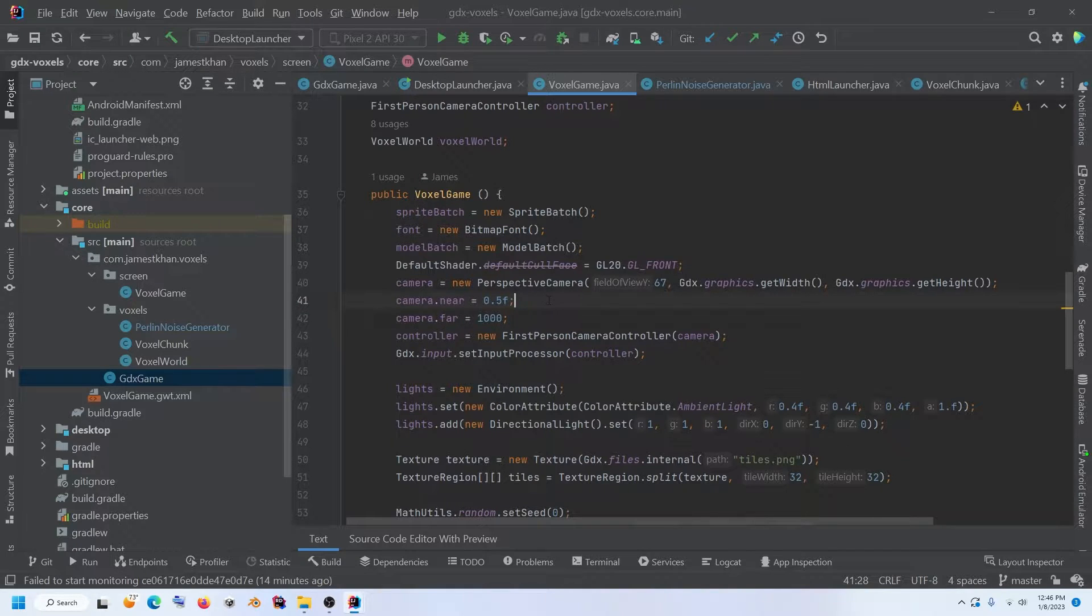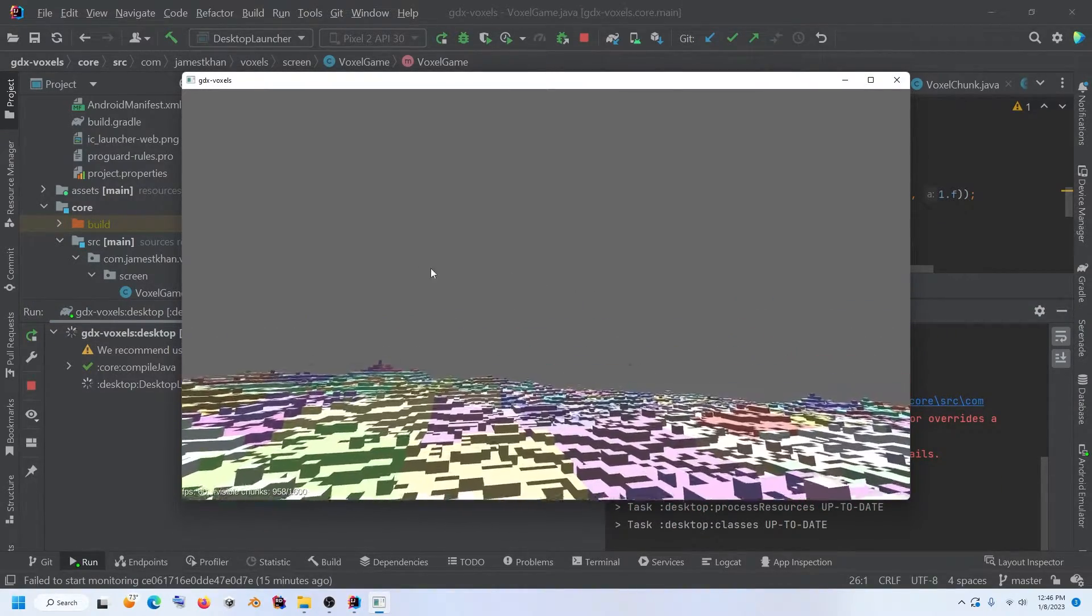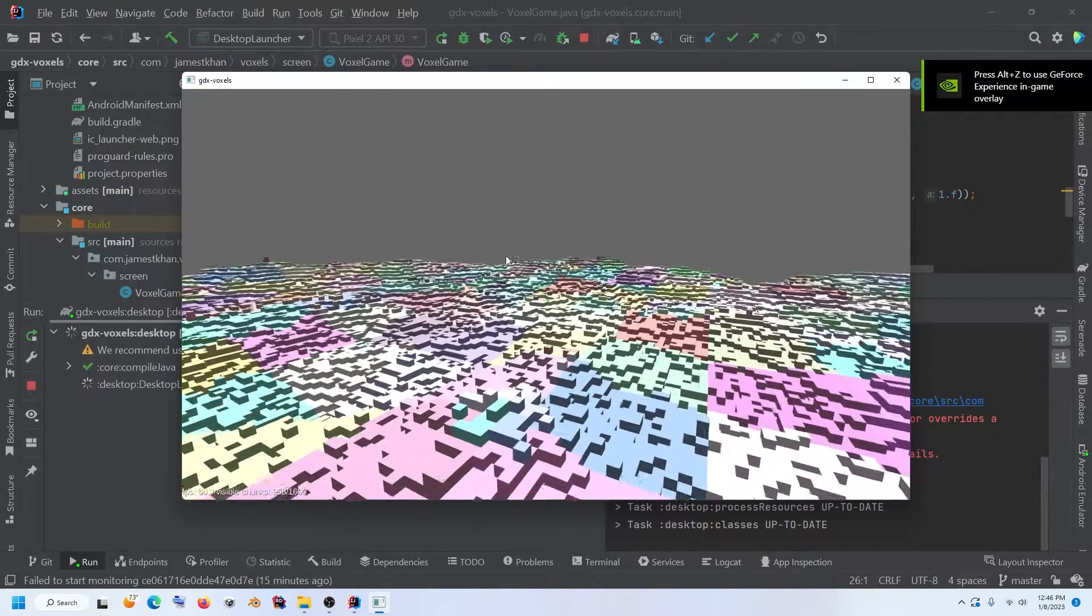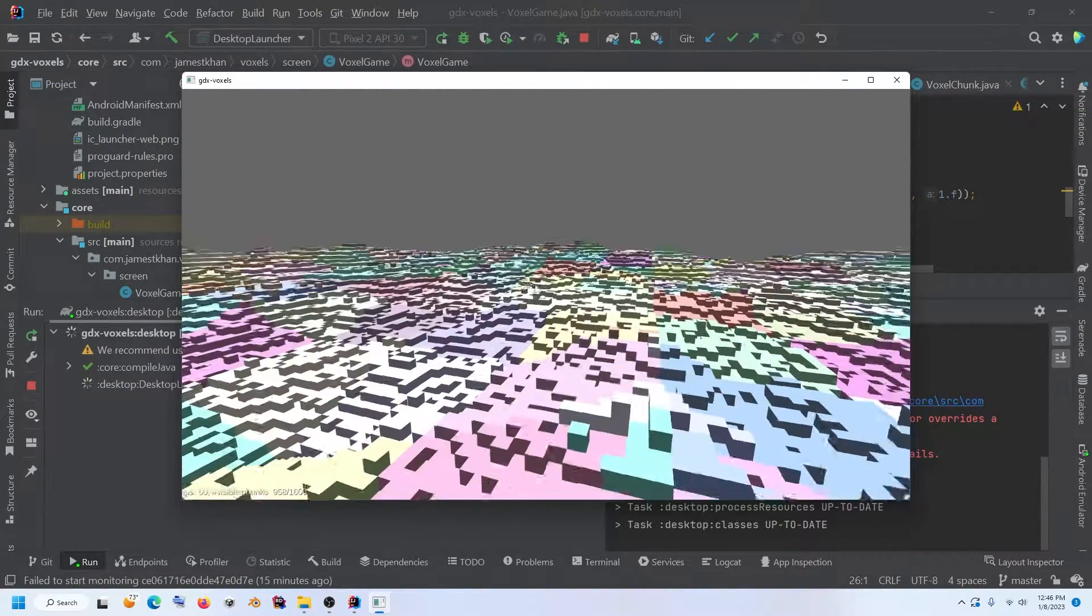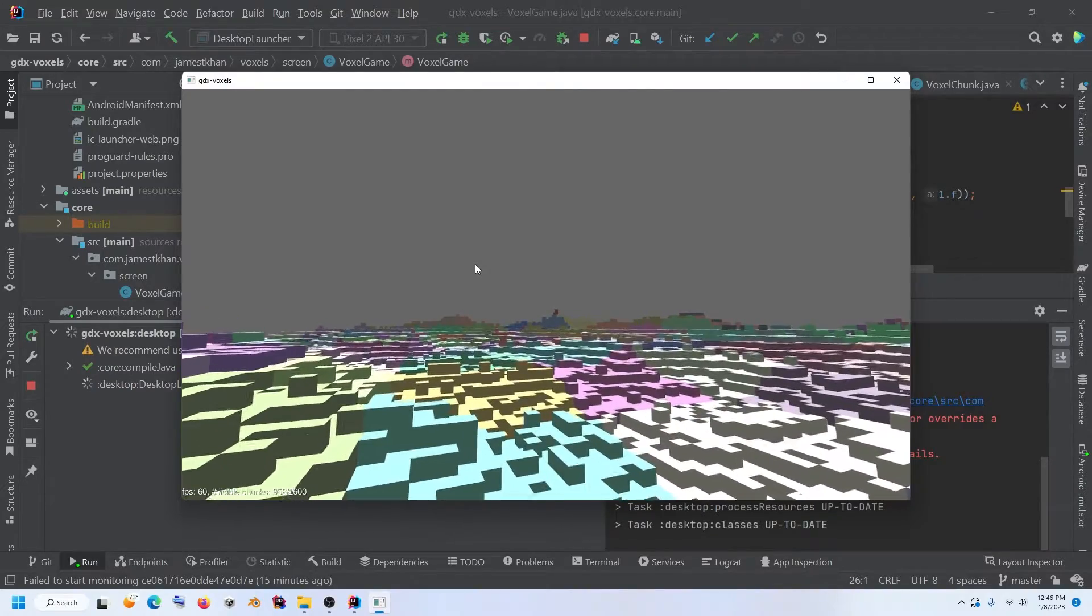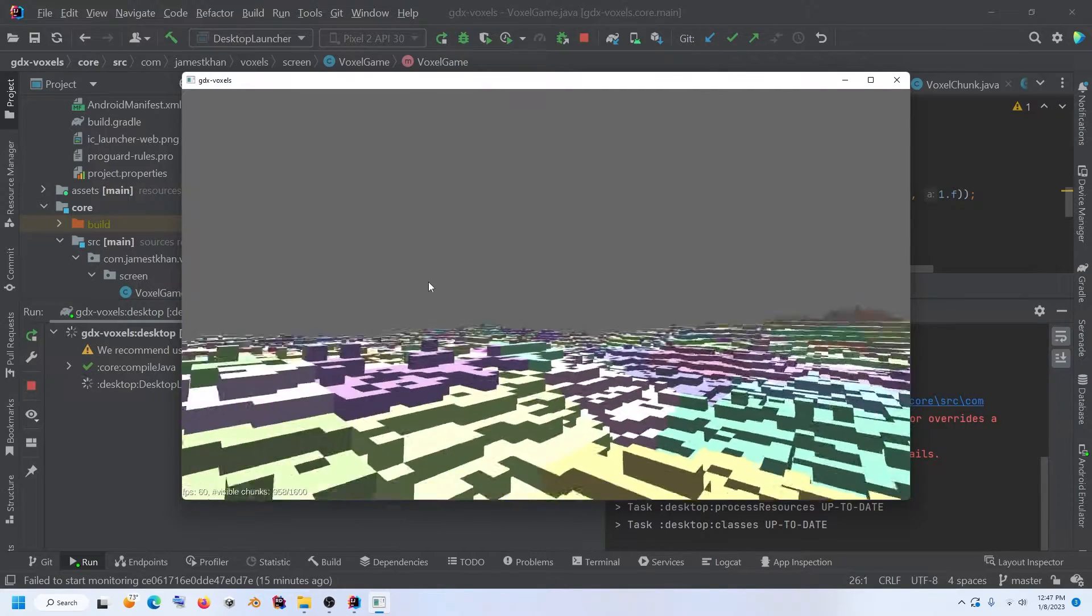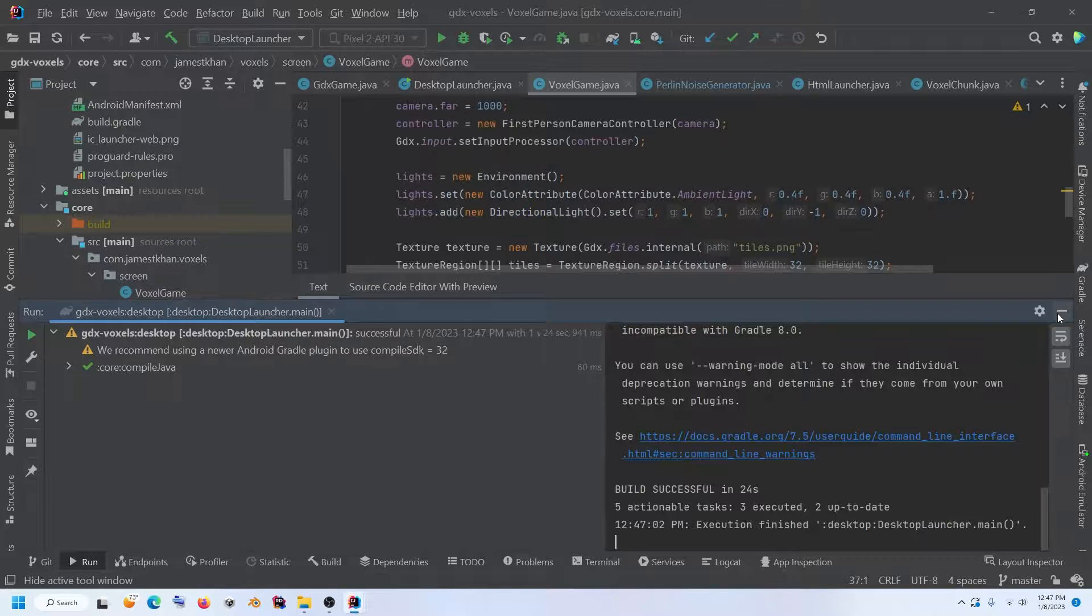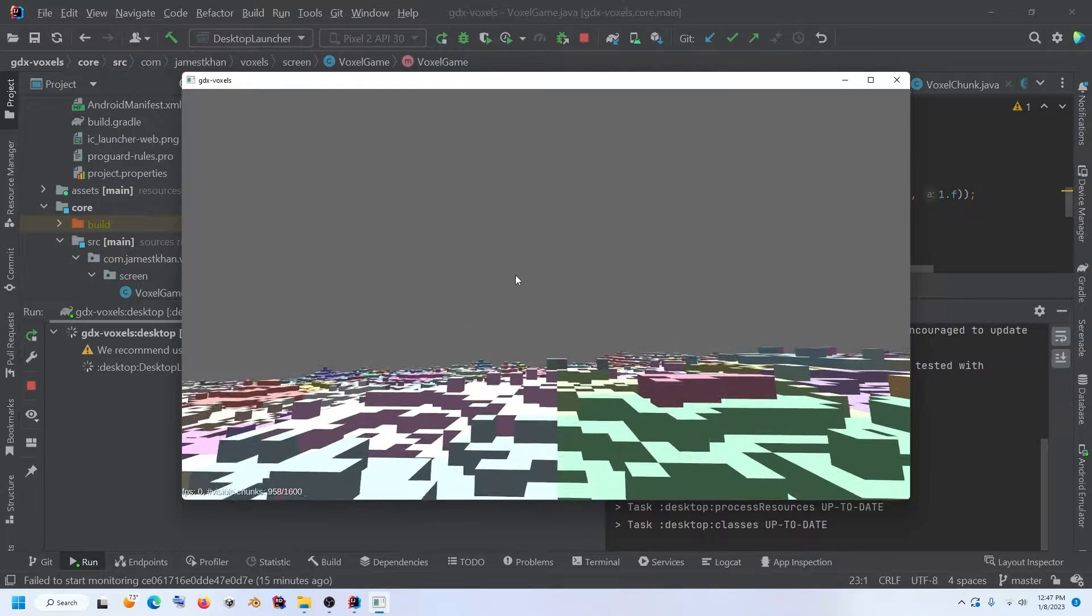And so what we're going to do today is we're going to try to add some frustum culling to this project for performance reasons. And the reason why is when I tried to run this application on my Android phone, which is a 2017 model Android, it's a Samsung Note 8. I was getting about 35 to 40 frames a second. And I want to see if we can get that up to 60 frames on the Android phone. And to do that, we can add frustum culling.